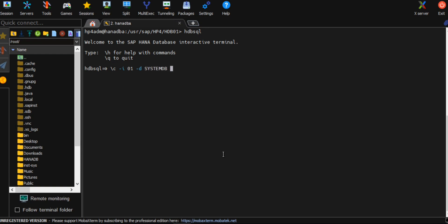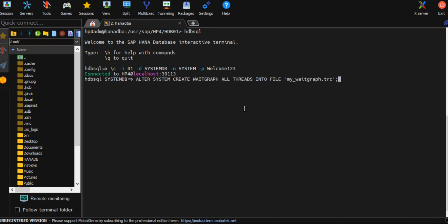I'm going to type the username and password. I've connected, so I will be running alter system create weight graph. This will generate the dump that will contain all the threads currently running in the system and also the threads causing the deadlock.